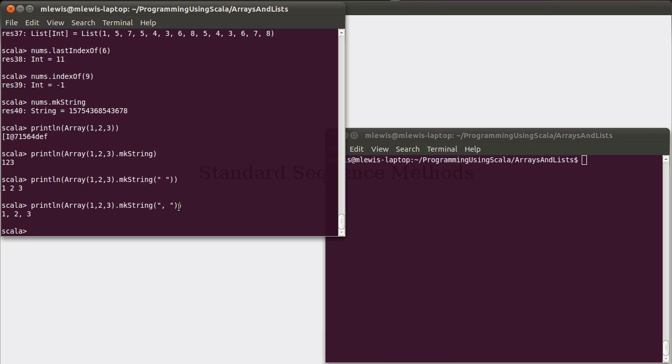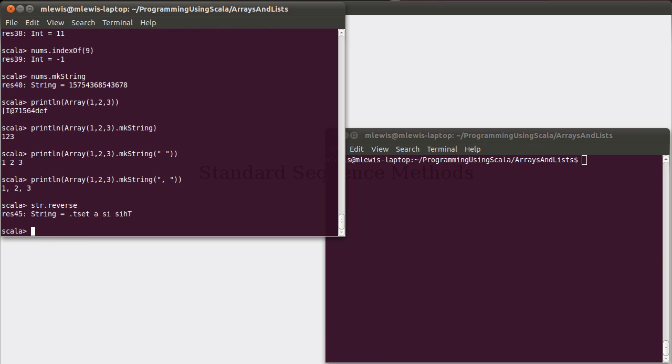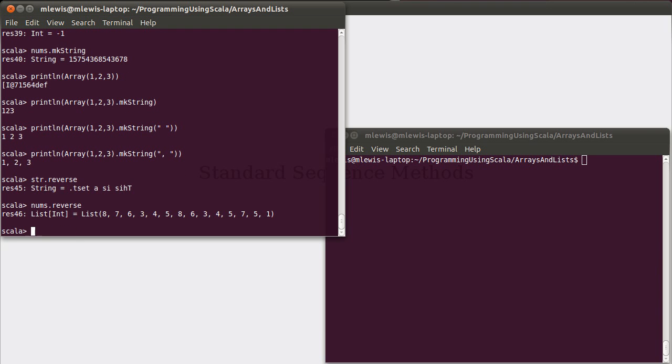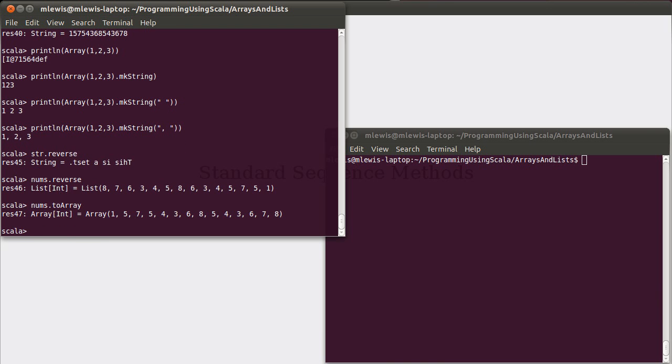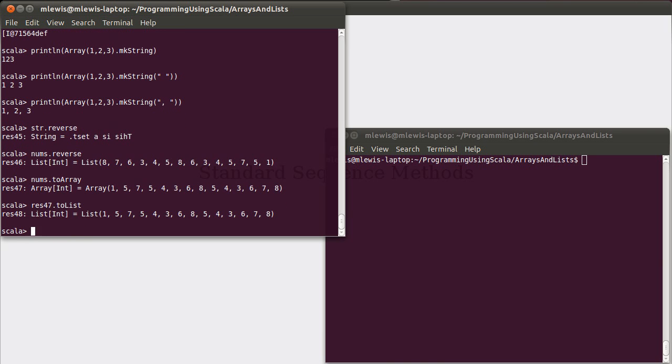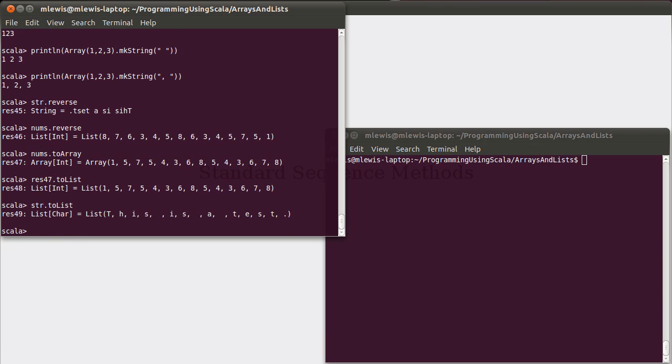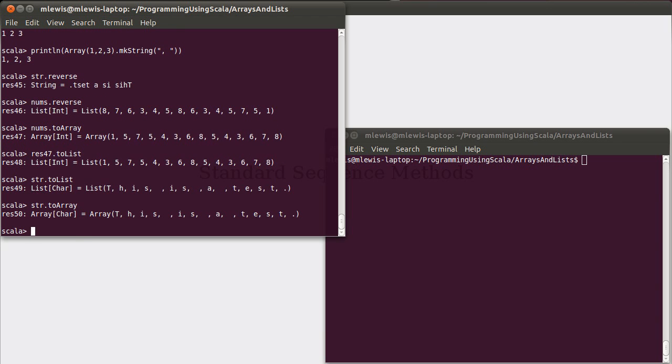You can reverse elements. Works on lists as well. You can convert a list to an array, and then you can convert that array back to a list. You can even take your string and convert it to a list. String becomes a list of char, or to an array, in which case it becomes an array of char.